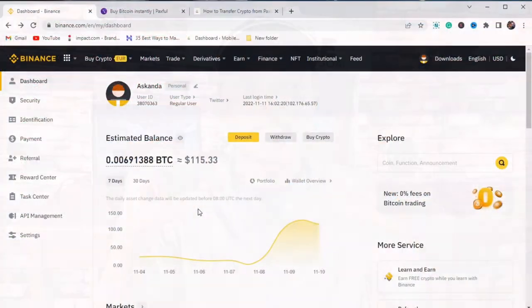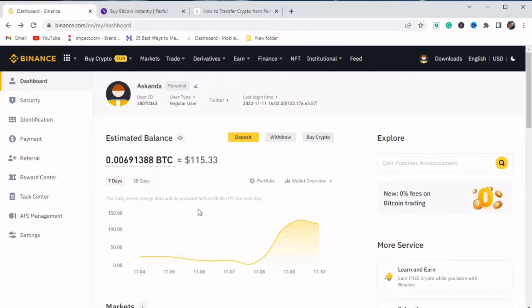There are links to Binance and Paxful. You can also use my referral link so that you can create an account. In this video, I'm going to be showing you how you can transfer crypto from Paxful to Binance. If you don't have a Paxful account, just click on the third link down below to create a Paxful account. If you don't also have a Binance account, you can click on the second link down below to create a Binance account.